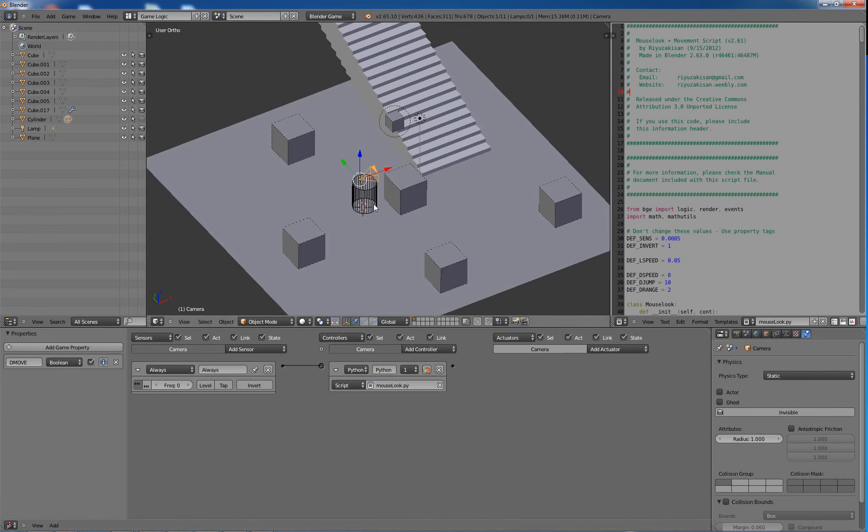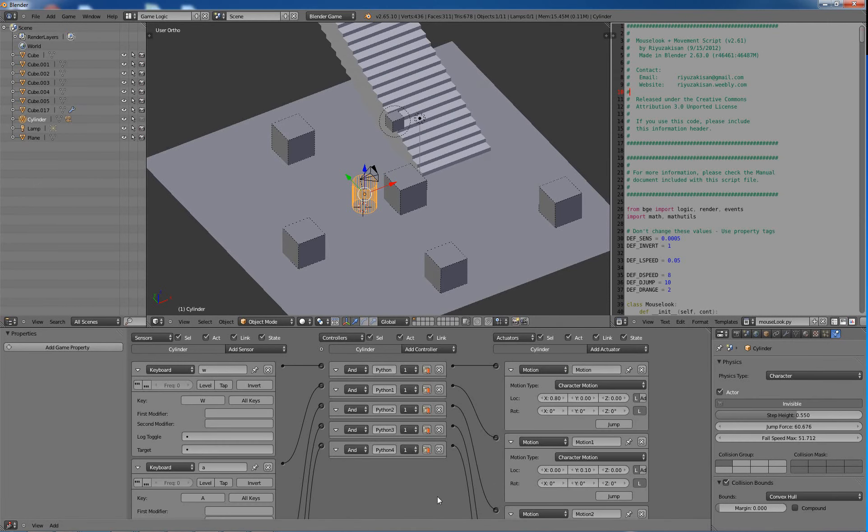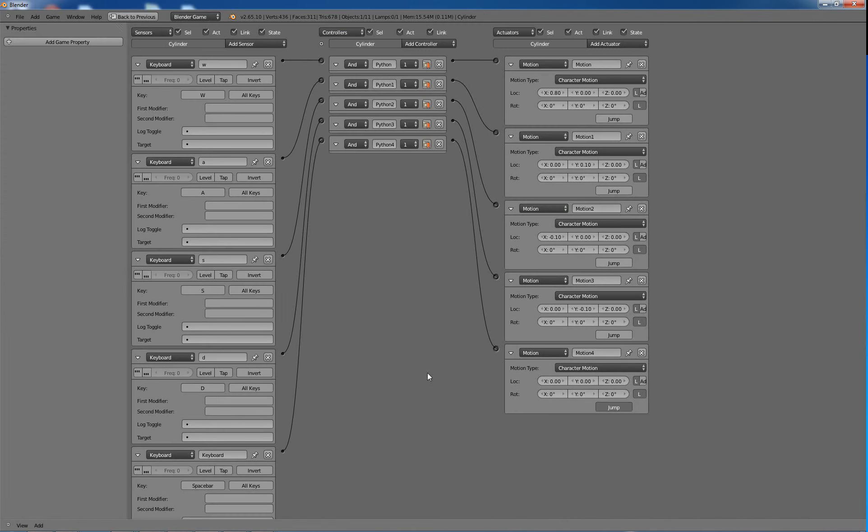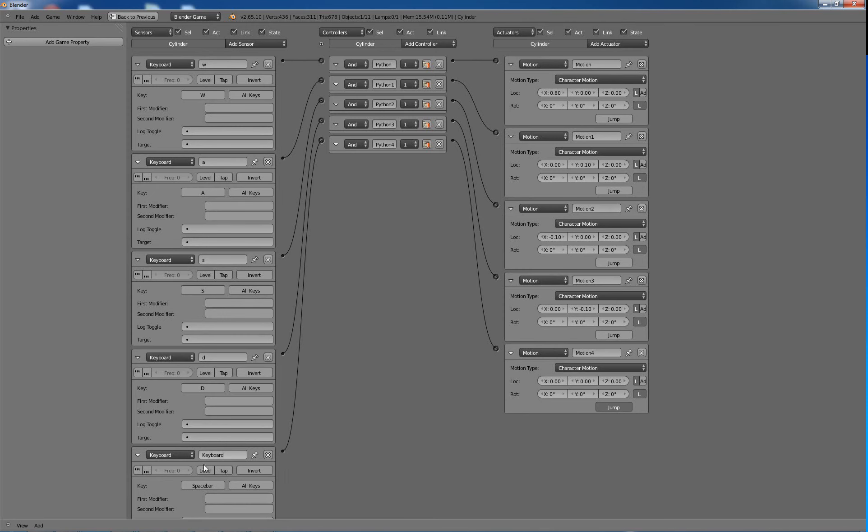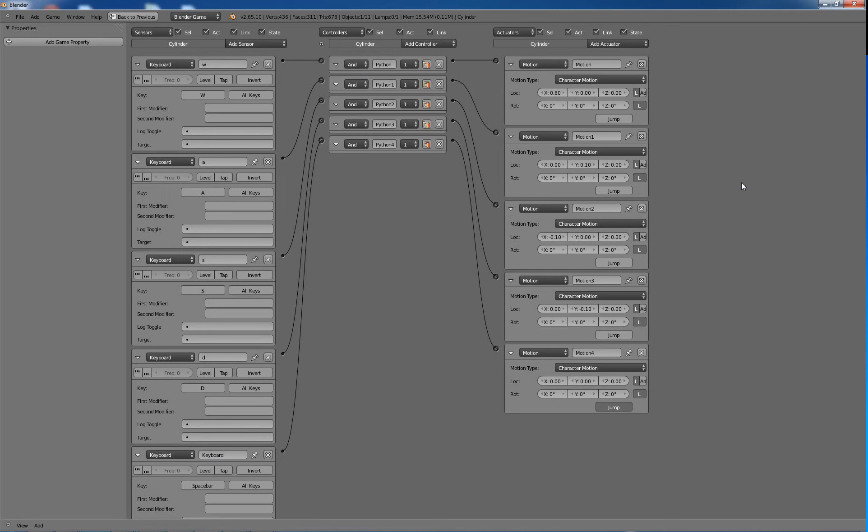So essentially I just wanted to see what it's capable of. So let's go and look at our controllers here. We just have our WASD keys and spacebar. And they all just go to AND controllers for some reason called Python. Cause I don't think I had a Python brick first. Maybe I did on the camera, but whatever.